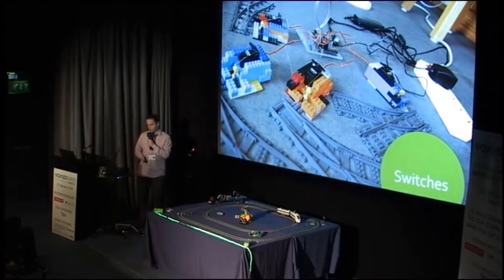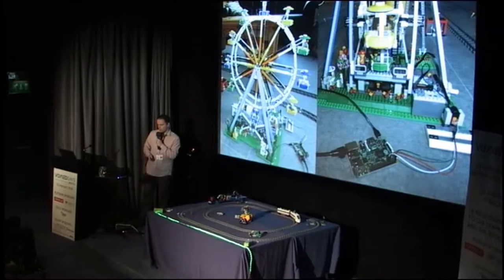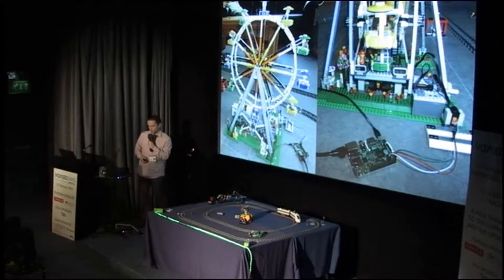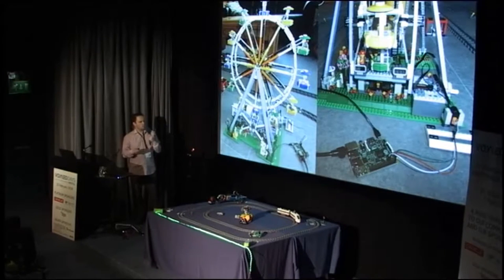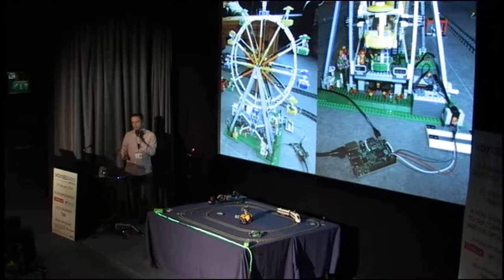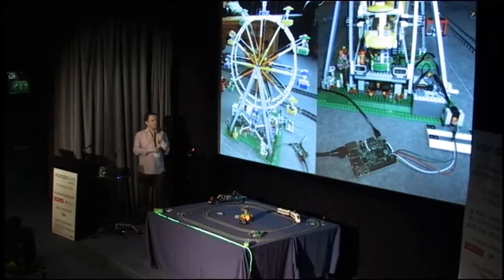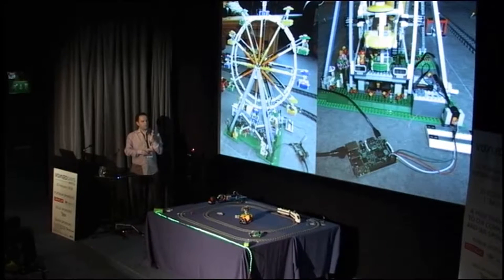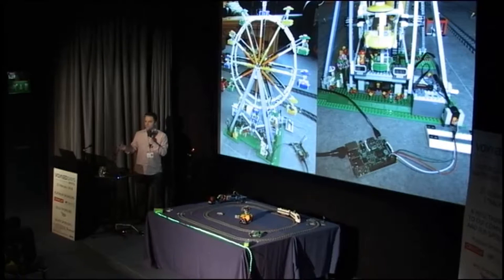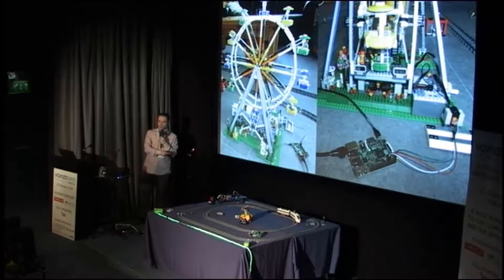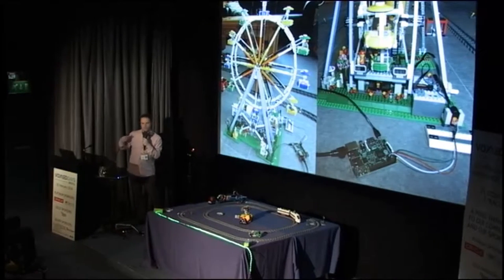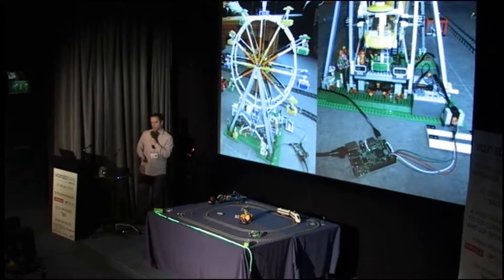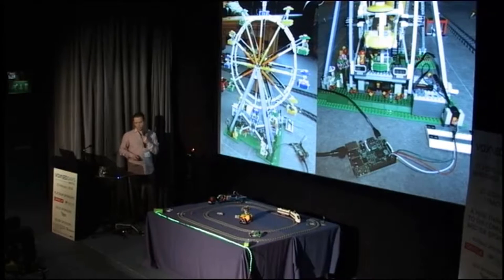After trains, I saw a ferris wheel and thought, let's connect that too. It turns out it uses the same infrared receiver, so I could use exactly the same software I used to control the train to control the ferris wheel. It's quite nice of LEGO that they made a system with different engines but the same receivers and battery packs, so you can just reuse your software.